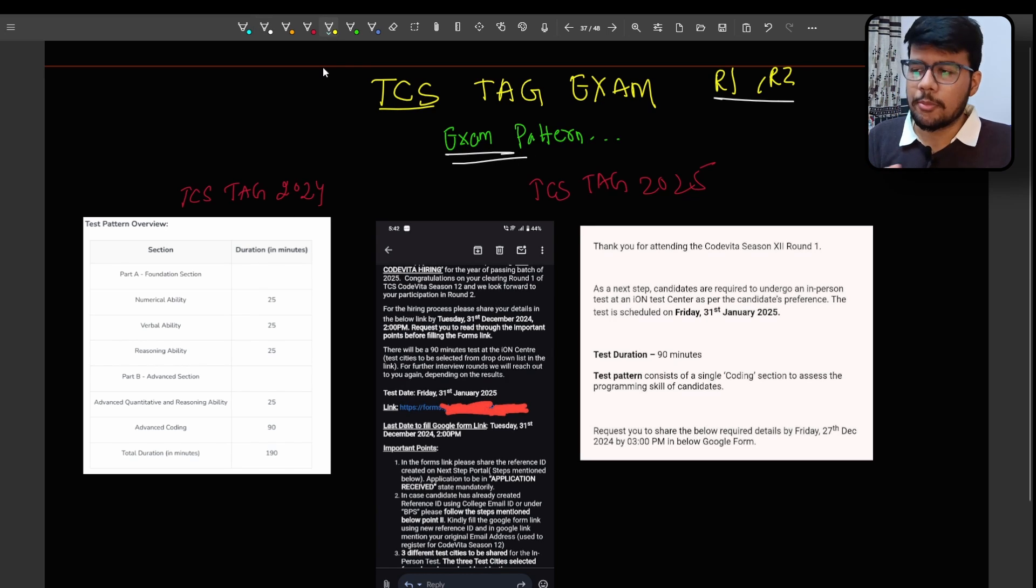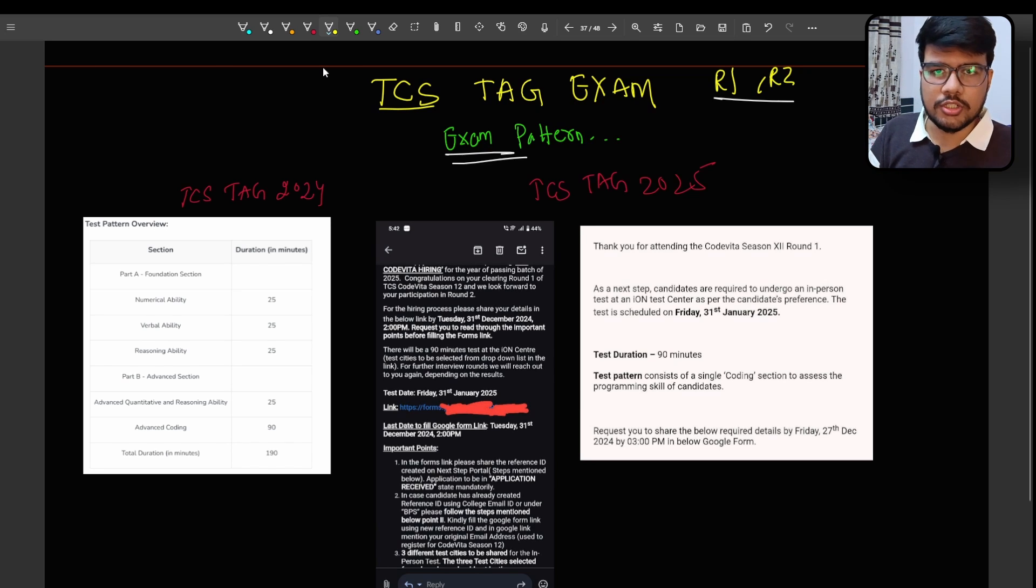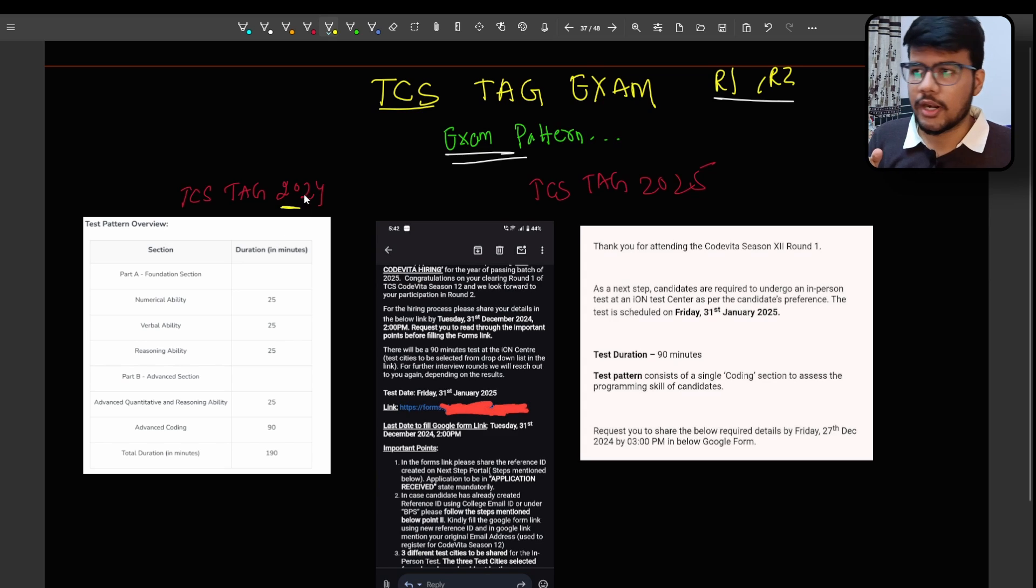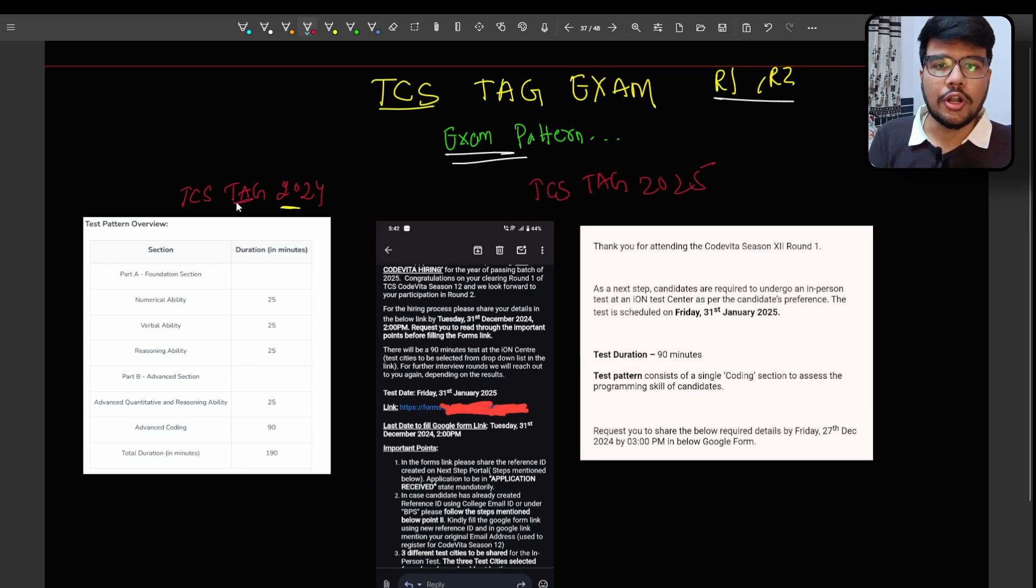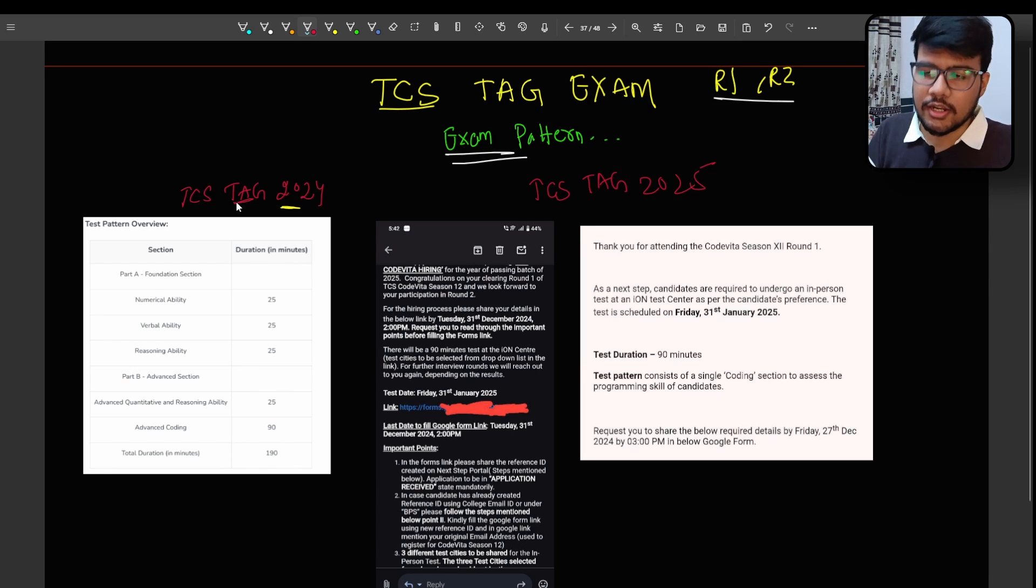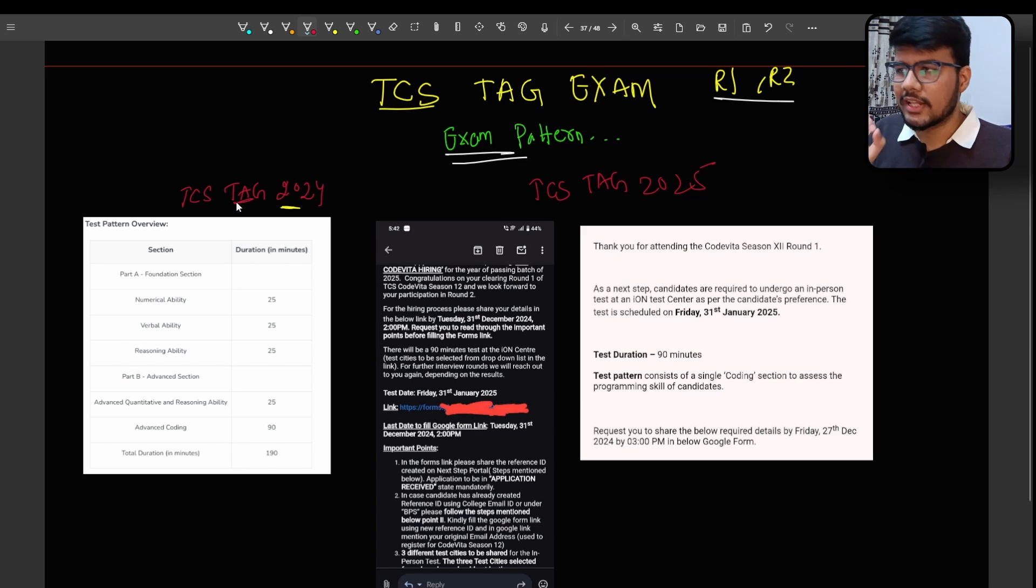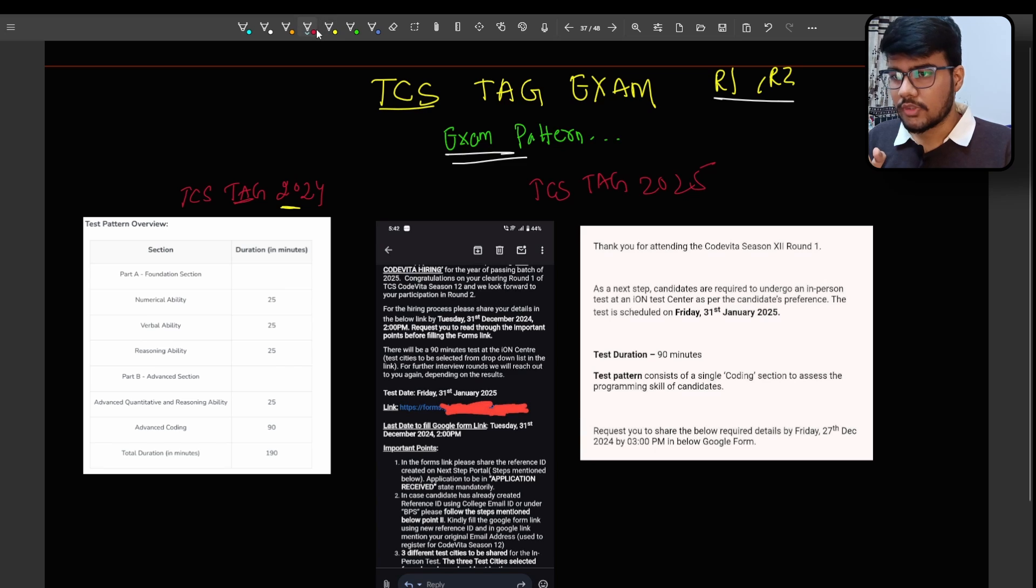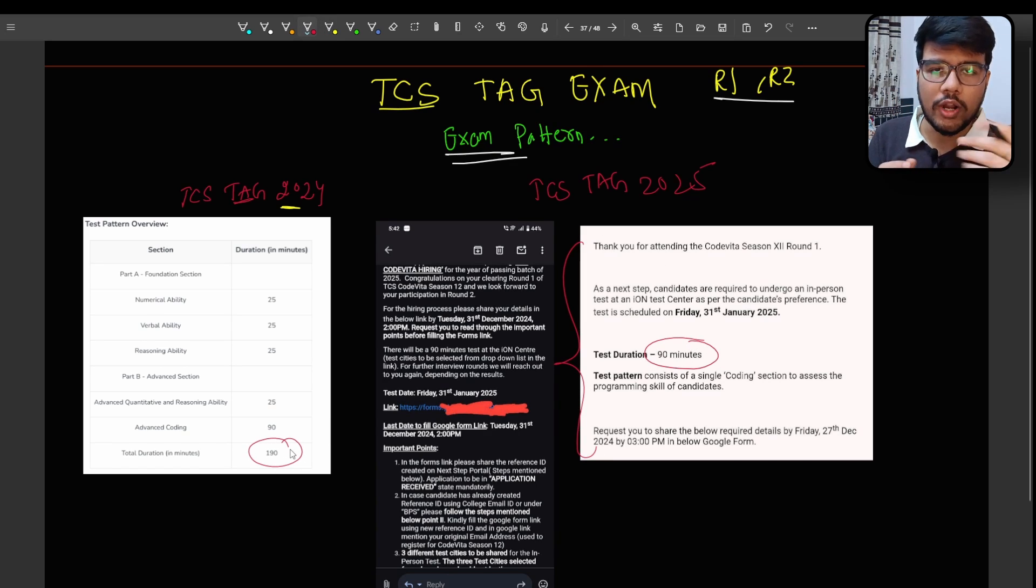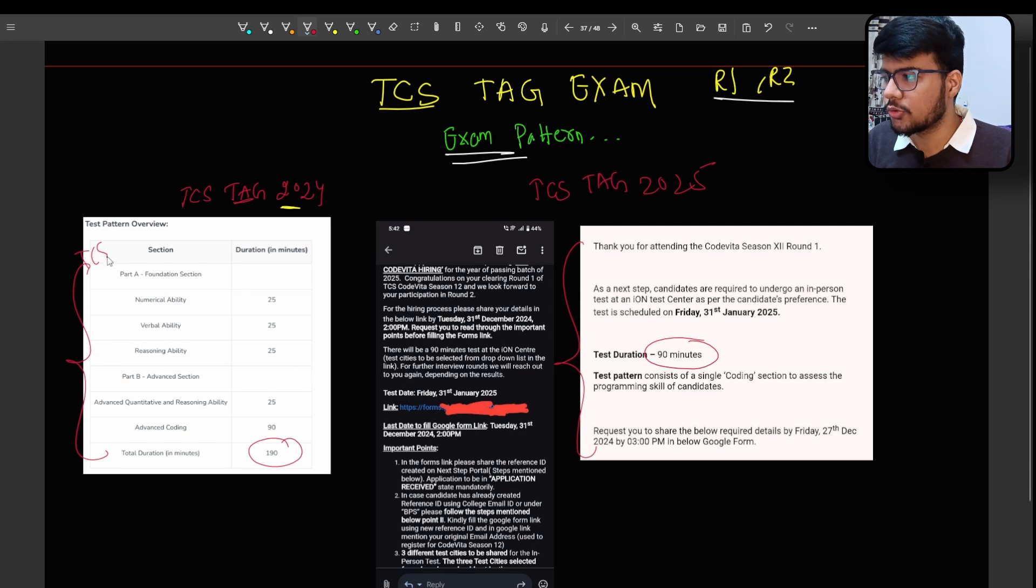Let's speak about the exam pattern. So I also uploaded a video at 3 or 4 p.m. today where multiple people had confusion. In that video I have not mentioned this is 2024 but actually this screenshot is from 2024 TAG exam not a 2025 TAG exam. Let's compare it. The biggest change is like here you can see in this particular screenshot it is of 90 minutes and earlier it would be of 190 minutes.